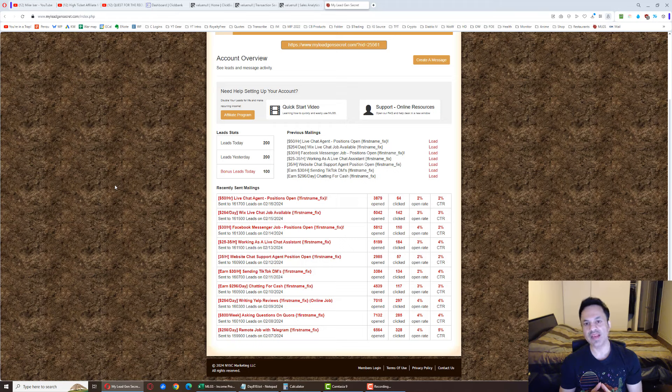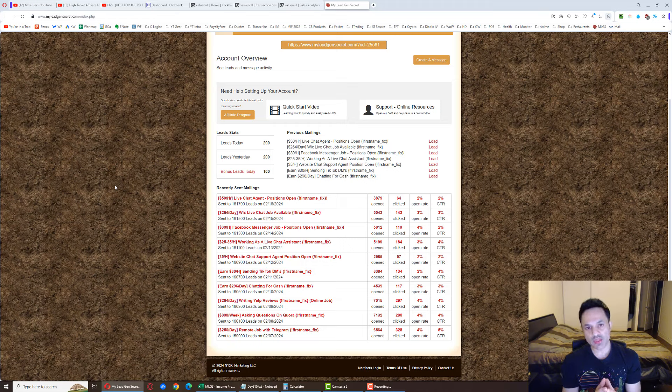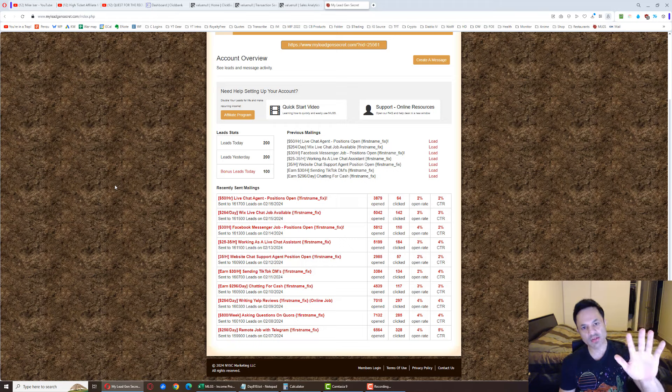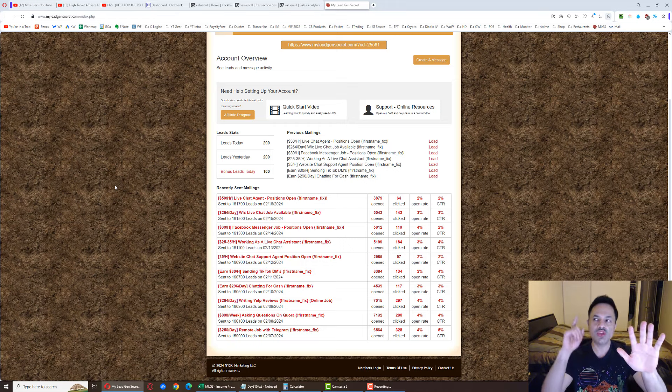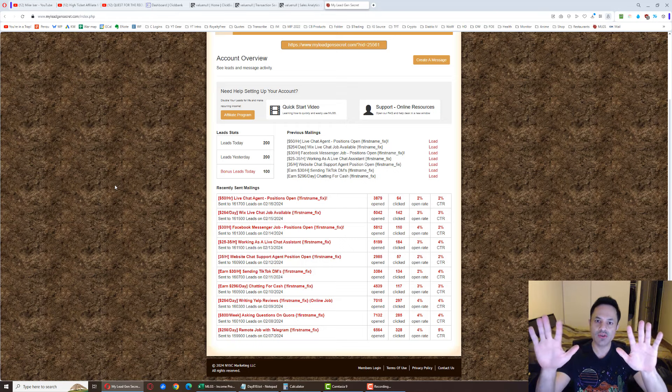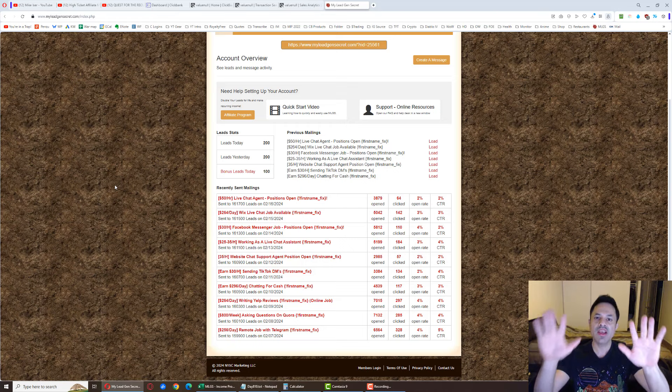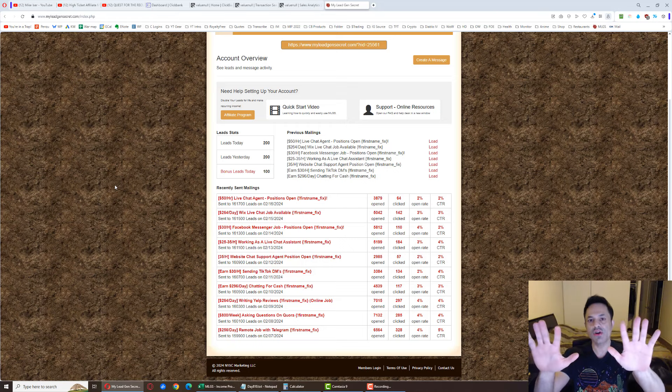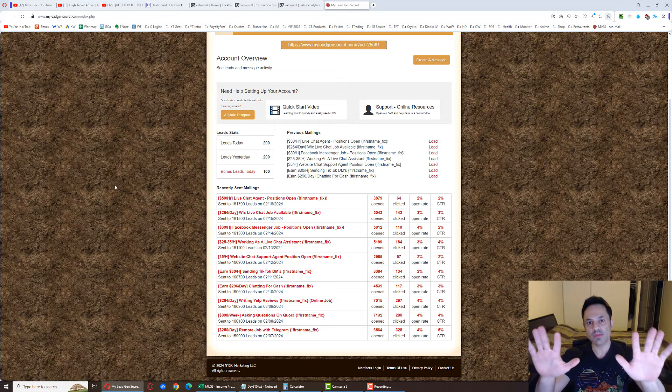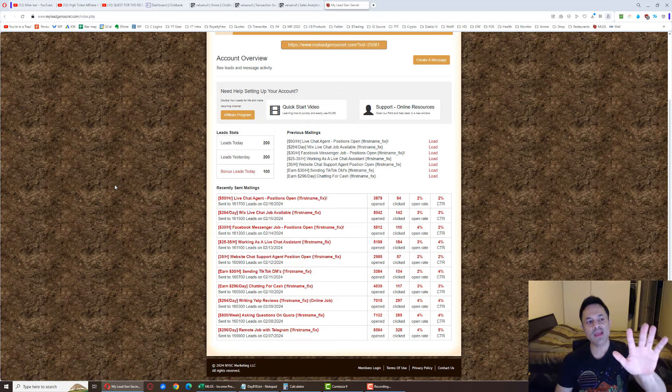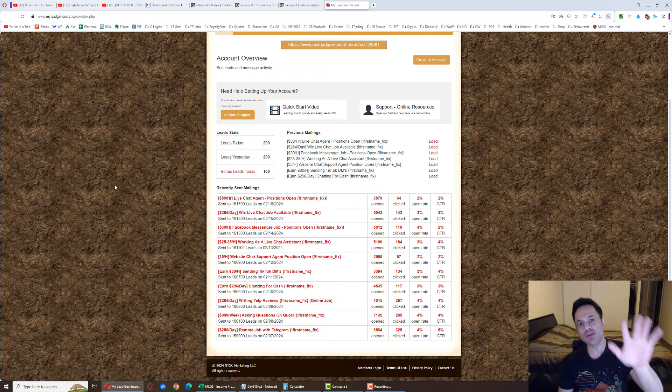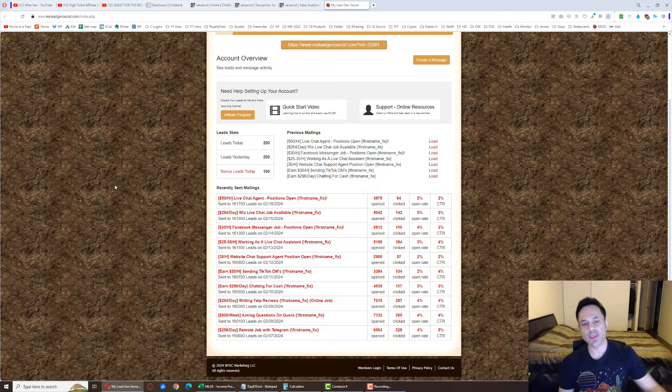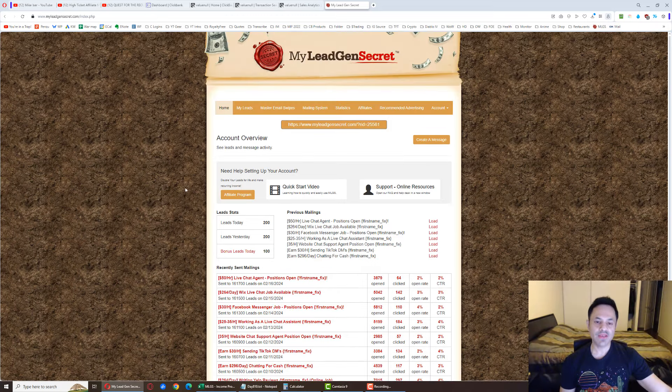When you join the system, you're spending thirty dollars a month. The first month you do spend an additional thirty dollars as an initial setup fee, so it's sixty dollars month number one, and thereafter it's thirty bucks a month to remain on board.